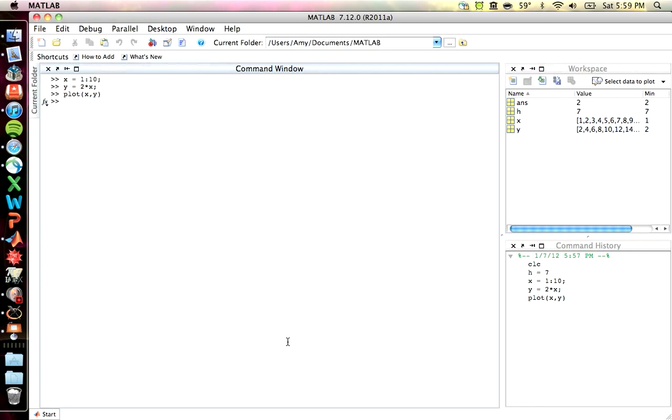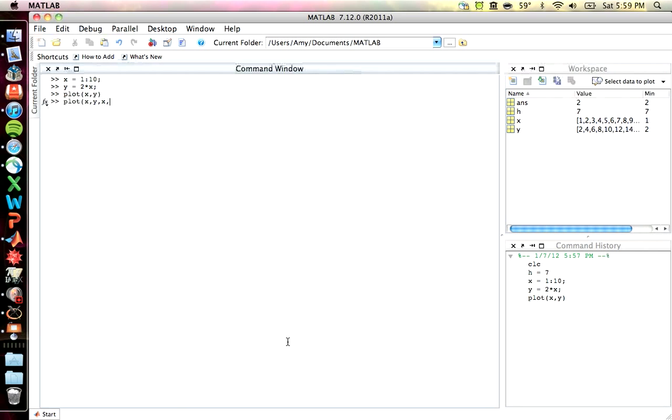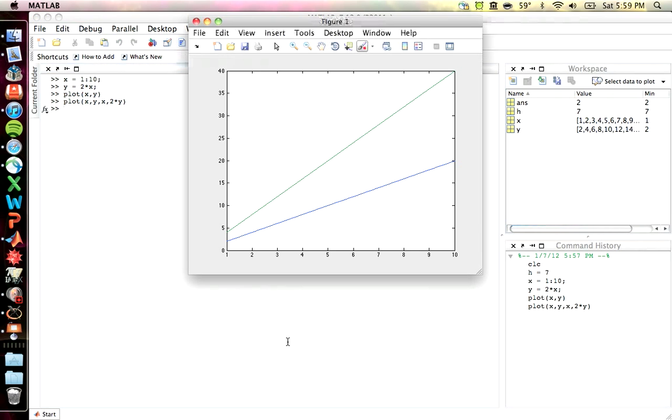You do have options of using things like hold on. And plot doesn't just have two options. You can actually plot multiple things per plot. Like I could do X, Y, X, 2 times Y. And it would give me two different plots on the same one. You can also use hold on.